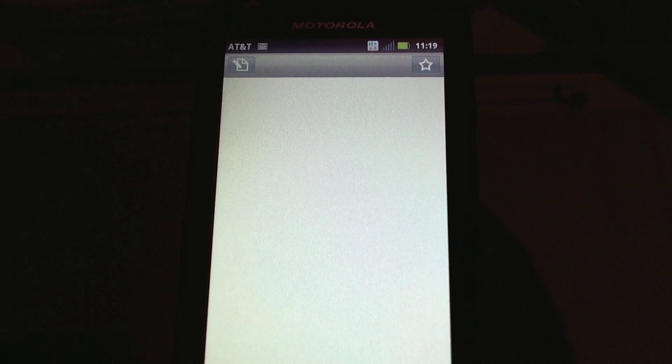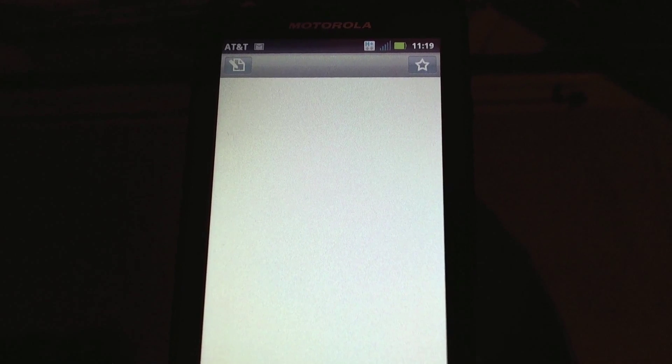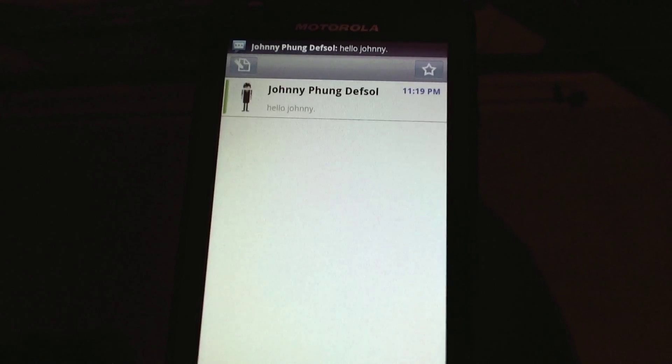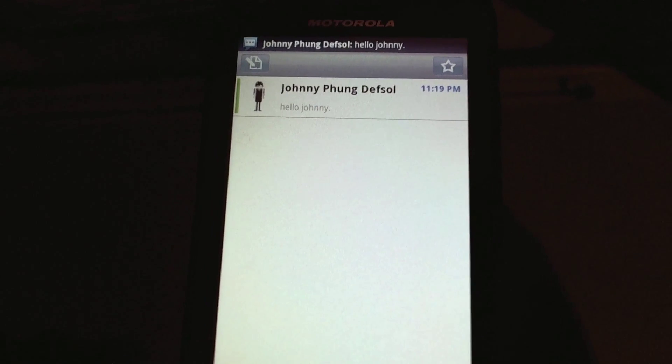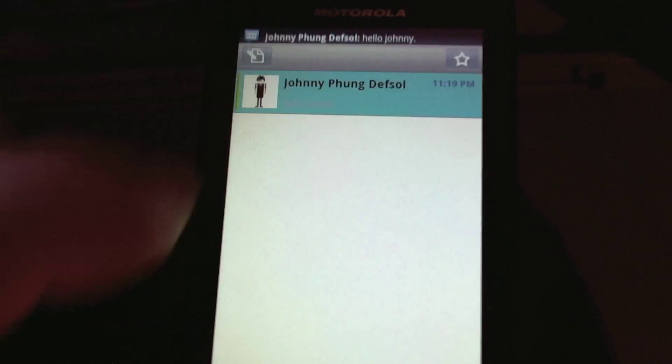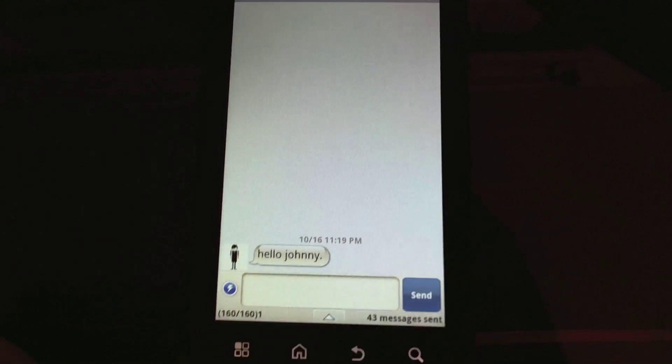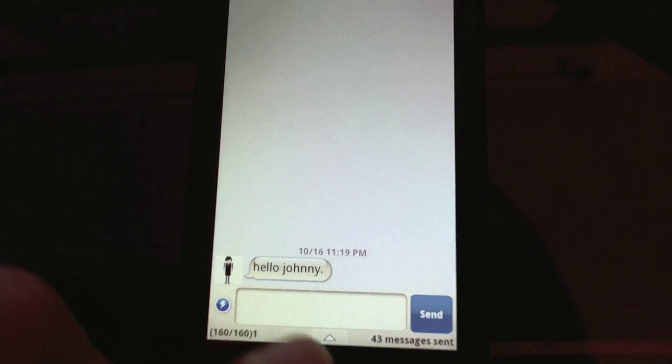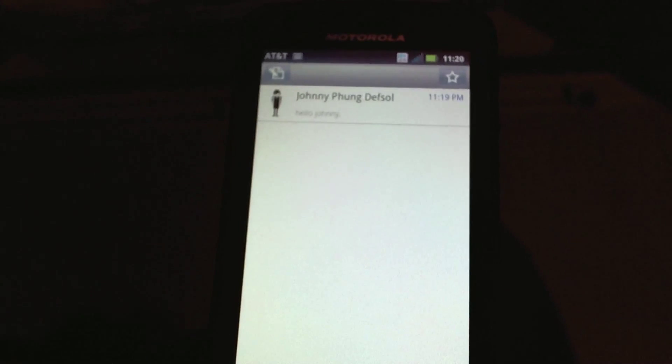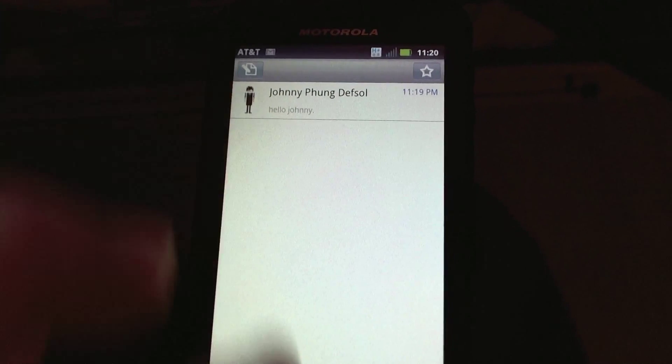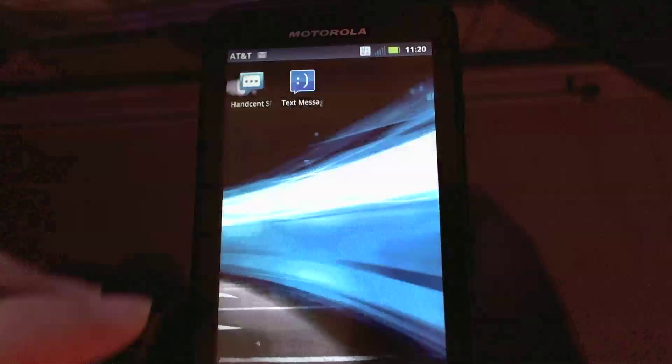And it should come through any second now. There it is, okay. So this is the unwanted text message that I want to get rid of or I want to block, so I'm in HandSent now.